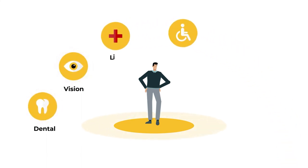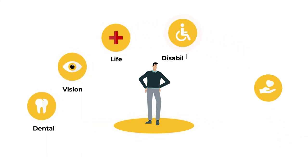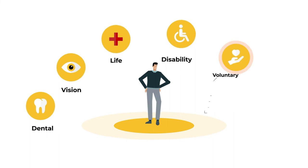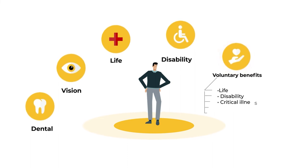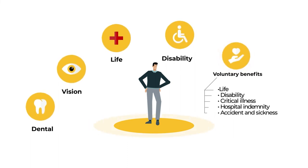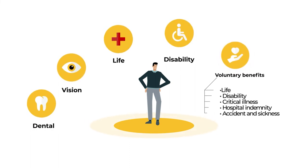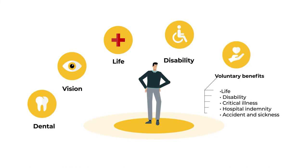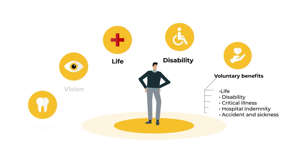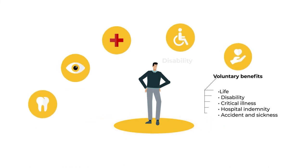These include dental, vision, life, disability, and voluntary benefits such as life, disability, critical illness, hospital indemnity, and accident and sickness coverage.